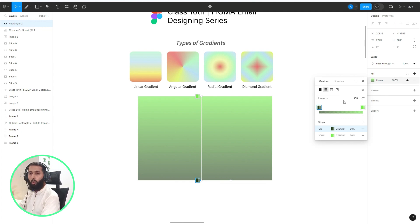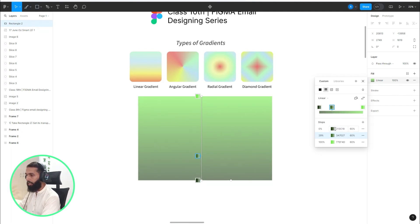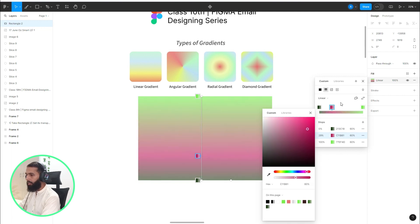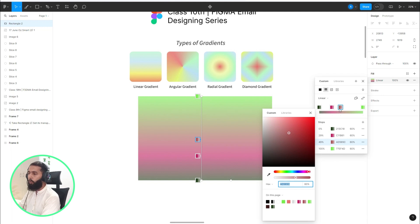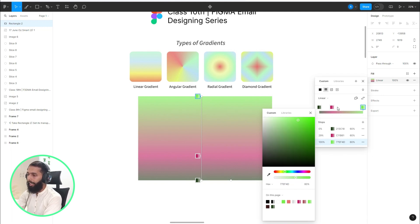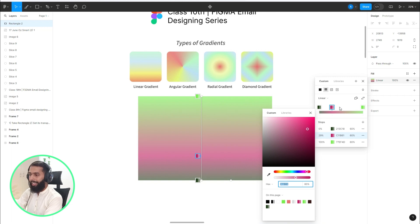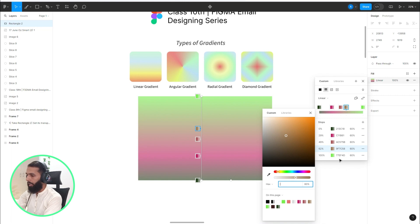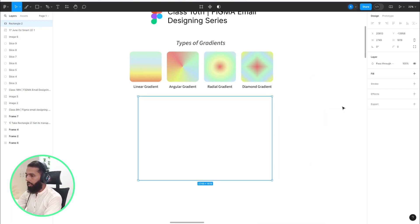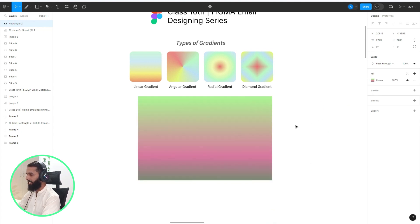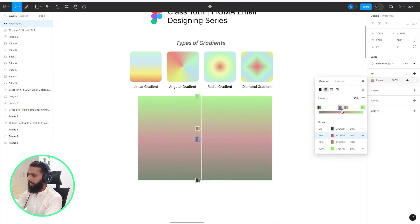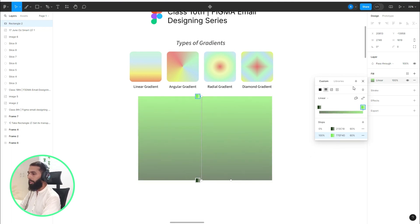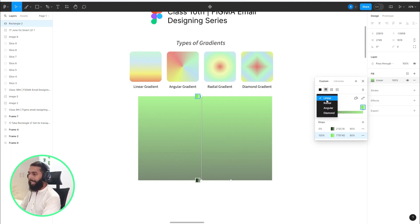You can also add more color points — if you want another color point, just click on the gradient line and you can see it appear. You can change its color too. To delete a color point, select it and press Delete from your keyboard. The color code was selected before, which is why delete wasn't working — now let's move to the second type.